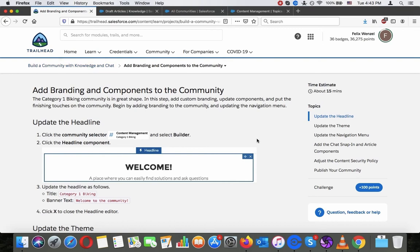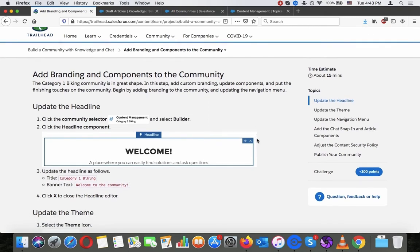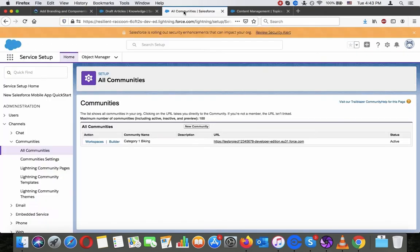Add branding and components to the community. Category One Biking Community is in great shape. In this step, add custom branding, update components, and put the finishing touches on the community. Begin by adding branding to the community, update the navigation menu, and update the headline. Click the community selector and select Builder.